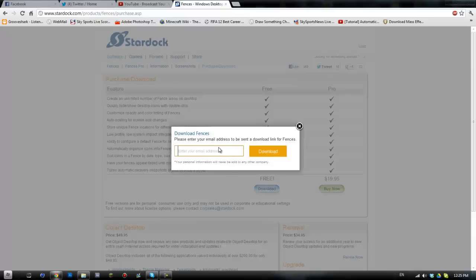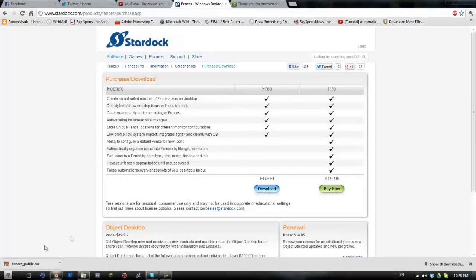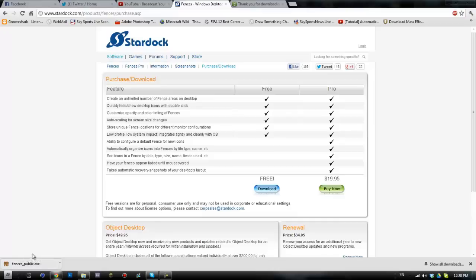Okay guys I've come back and Fences are downloaded. It doesn't take that long. I just don't want to be going into my email inbox on camera and stuff like that.